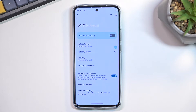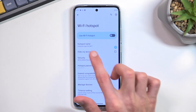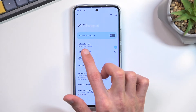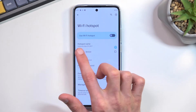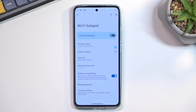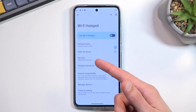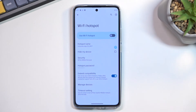One last thing I'll mention: right here you will see your hotspot name. This is basically the name of the Wi-Fi network that the hotspot creates, so when you select it, you can then use the password to connect to it.